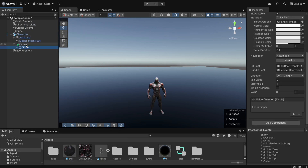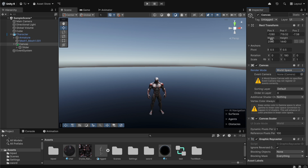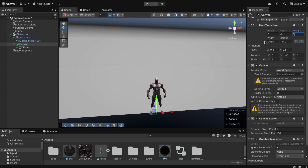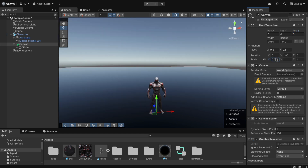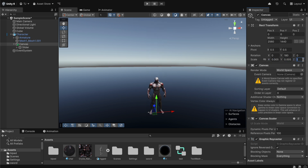A slider has been added. Now we click on the canvas and first we're going to set the render mode to World Space. Then we select the position X and lower it to 0, and do the same for the Y and Z axes. Now the slider is huge, so we're going to reduce the scale to 0.005 and copy-paste it to the rest of the axes.